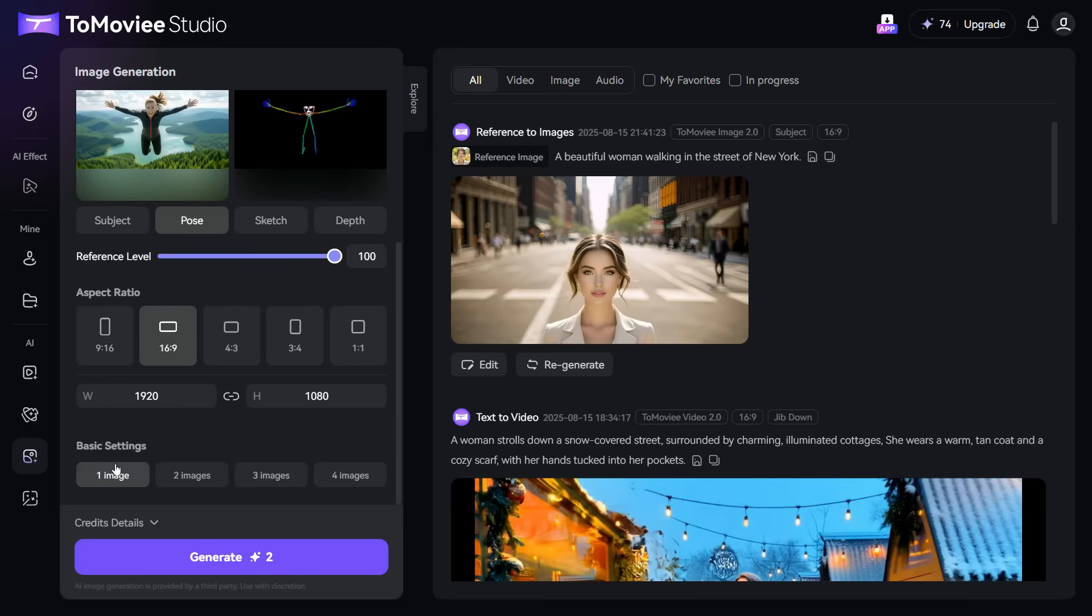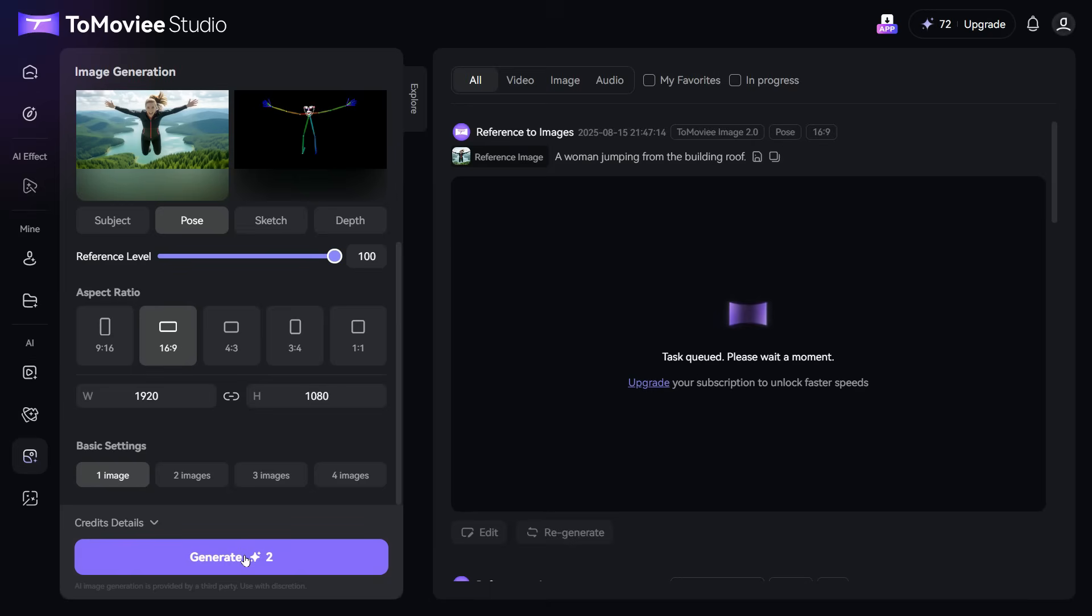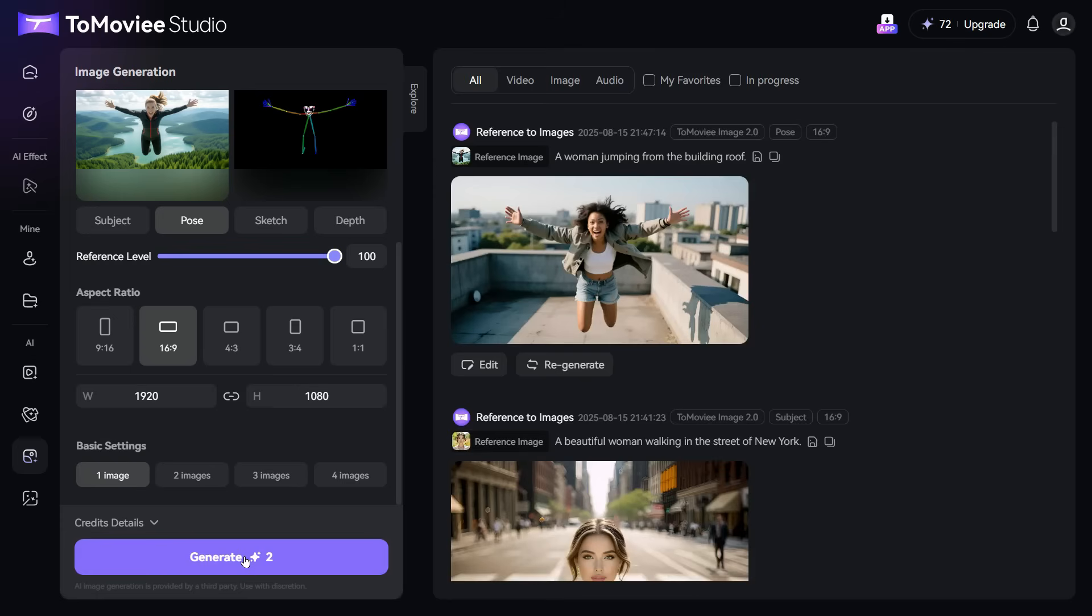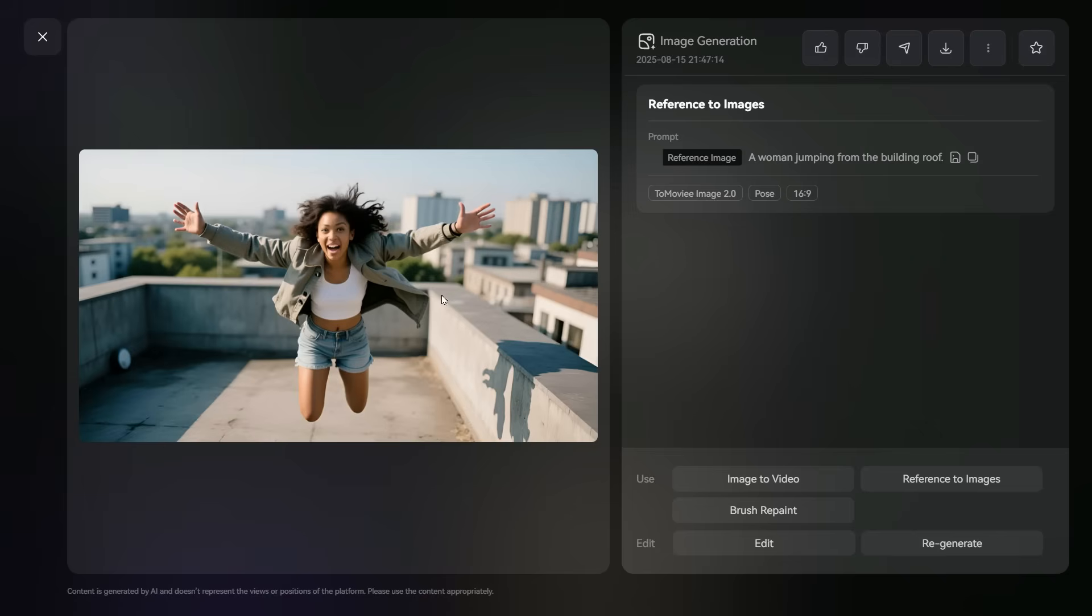We leave all other settings as they are and click on the Generate button. And in a few seconds this is the result. Look at the image, taking the pose of the reference image, it has generated an image according to the prompt, which has definitely turned out really well.